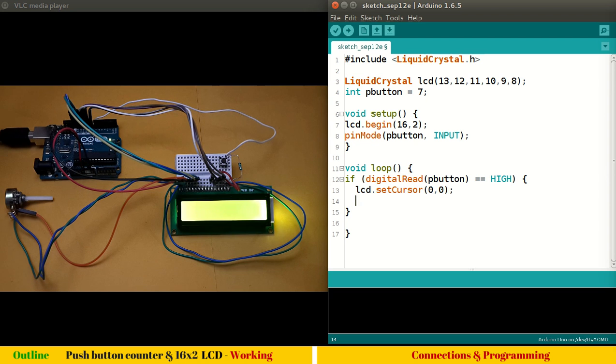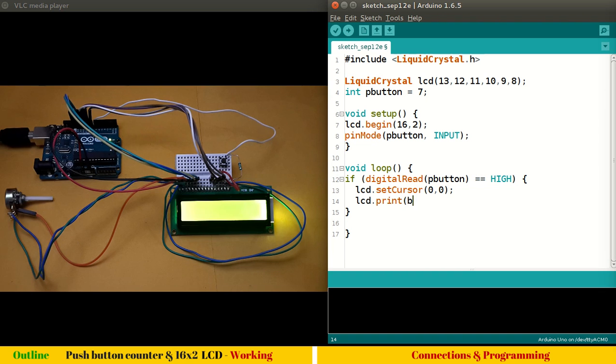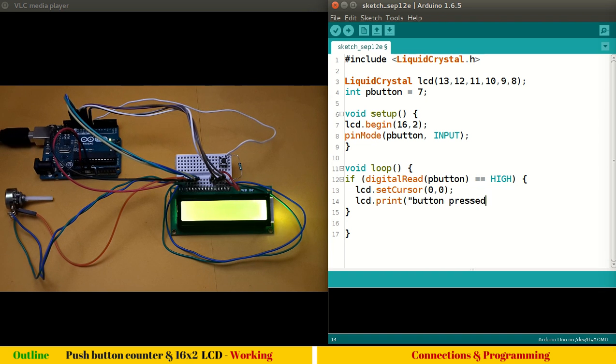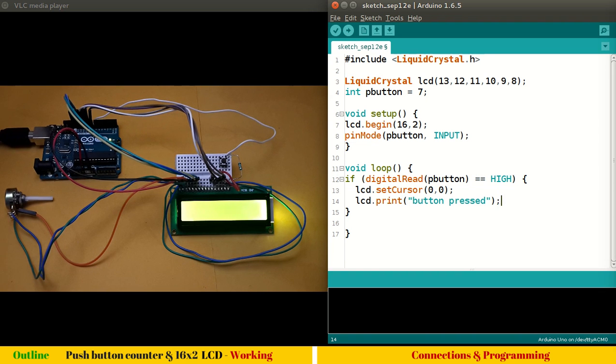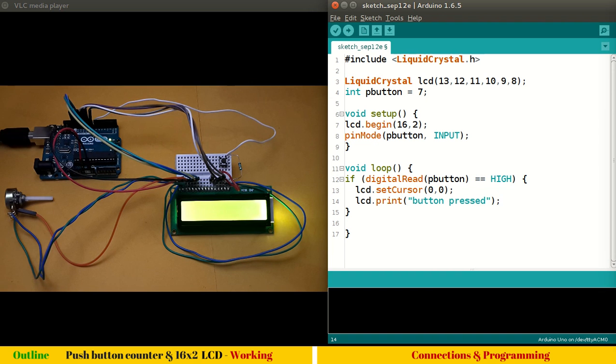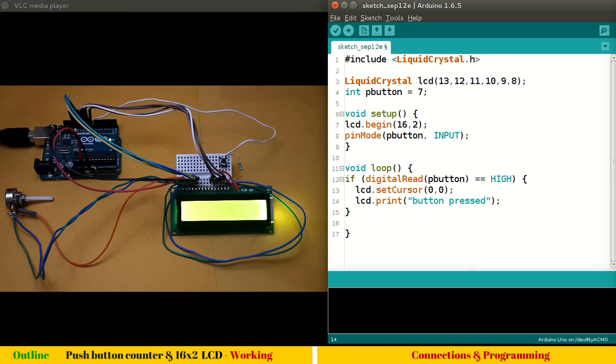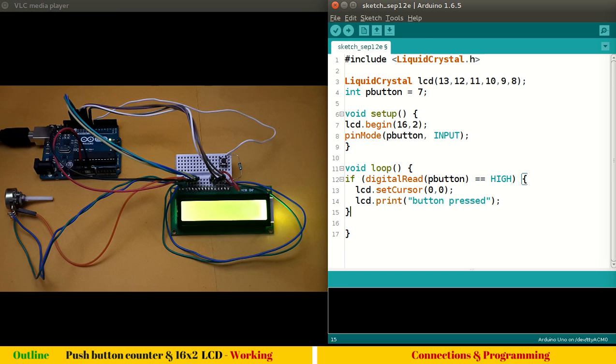What I will do is lcd.print, let's say "button pressed." I don't know how it will react. I do know I have to initiate counter and things like that, but I want to make sure whether these initial statements work, and also this if condition. Let's upload the program.